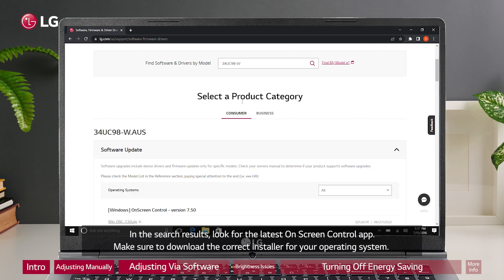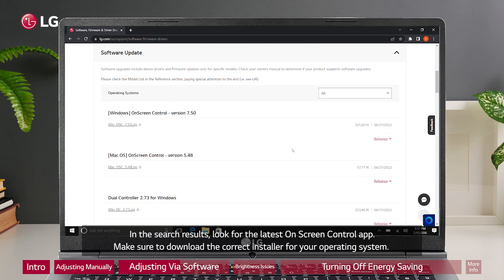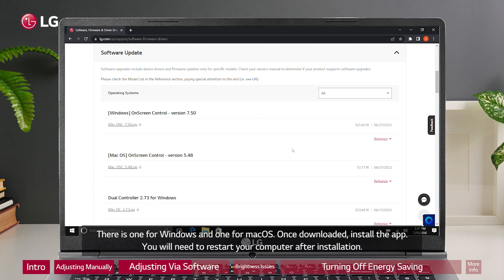In the search results, look for the latest on-screen control app. Make sure to download the correct installer for your operating system. There is one for Windows and one for macOS.